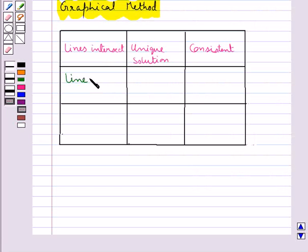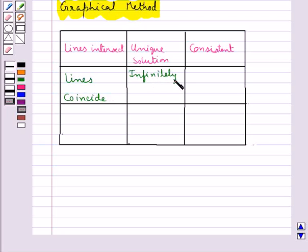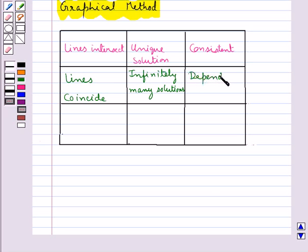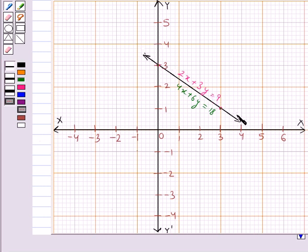If these lines coincide, then we say that the system has infinitely many solutions, and the system is said to be dependent or consistent. Each point on the line would be the solution of the pair of linear equations. As you can see in this graph, the lines of both equations are coinciding, so this pair will have infinitely many solutions. Thus the system is dependent or consistent.